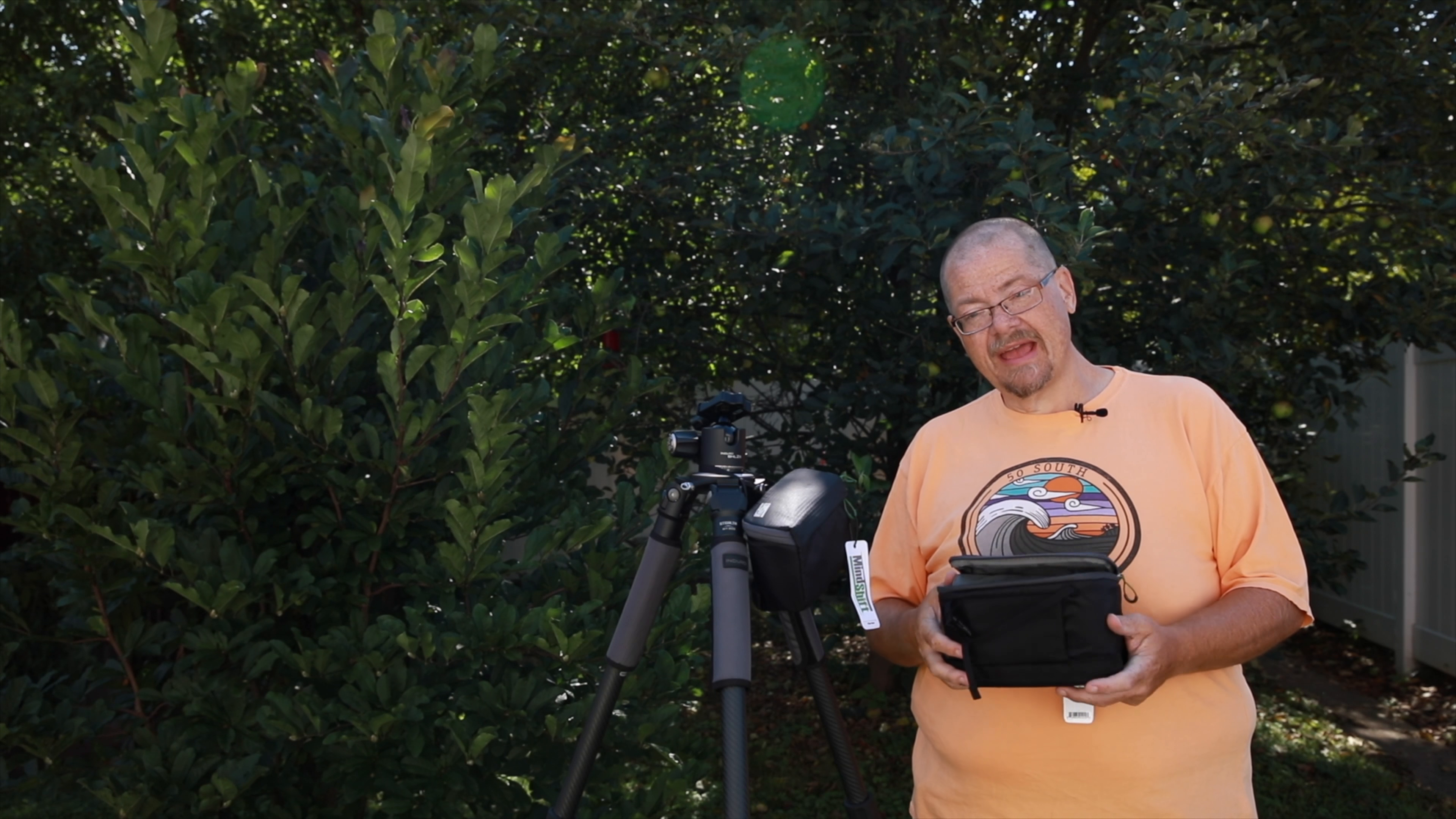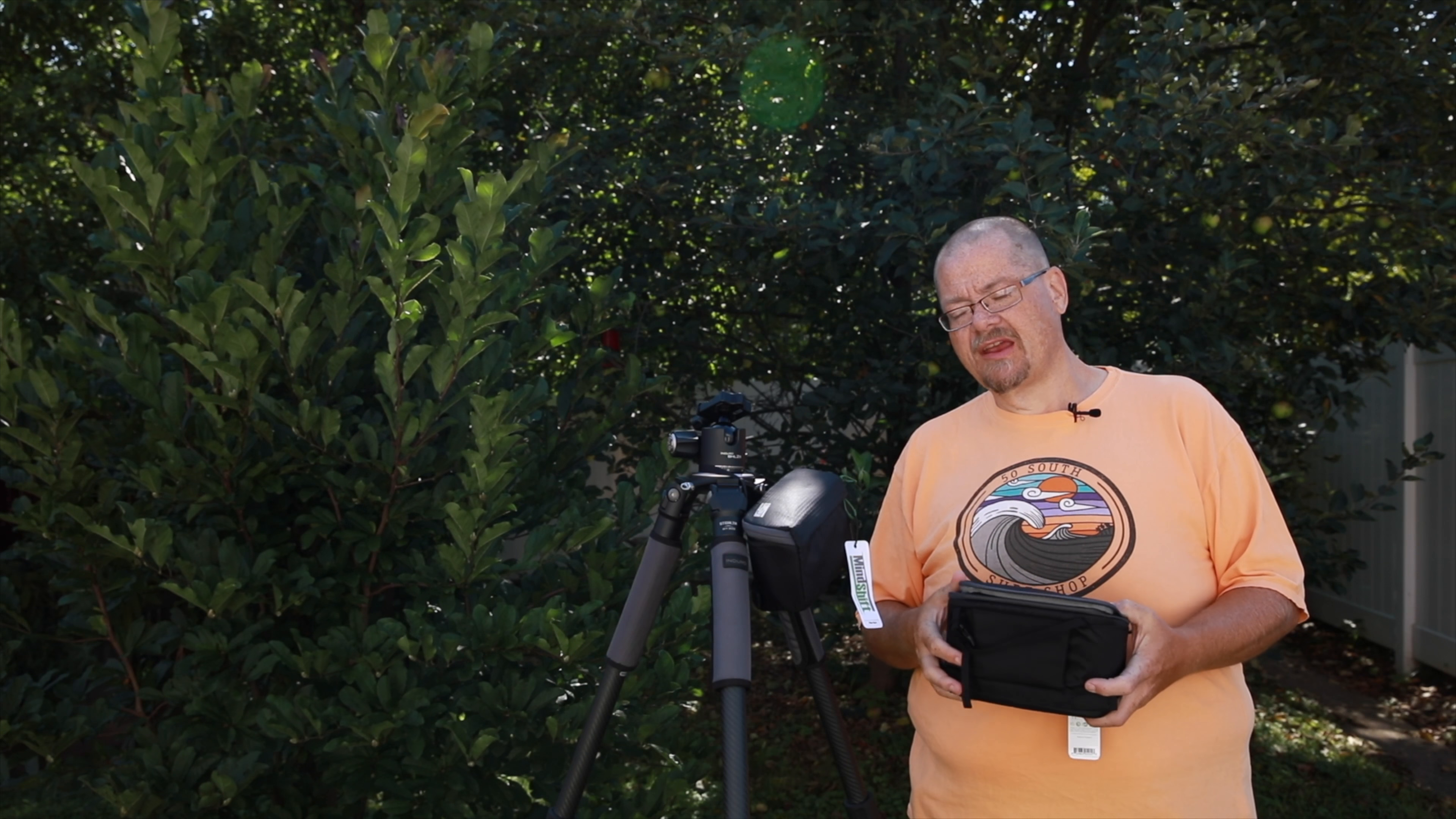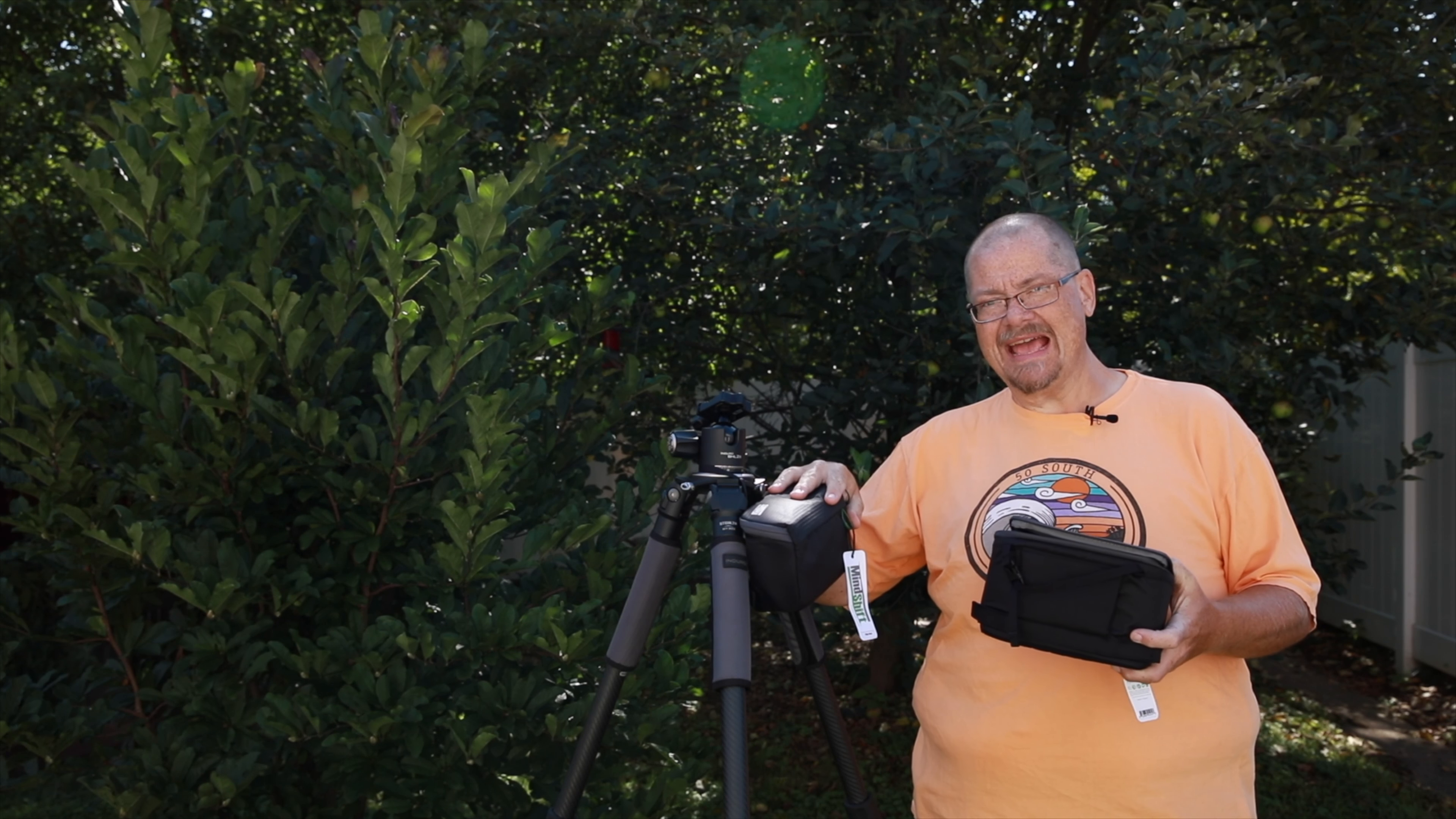Hi, today we're going to take a look at a couple of items from Mindshift Gear. I have the Mindshift Hive and the Mindshift Nest.